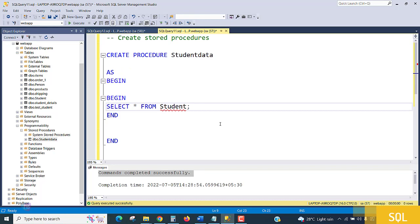In the next lecture we'll see how to add parameters inside the procedure. Thank you.